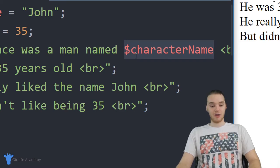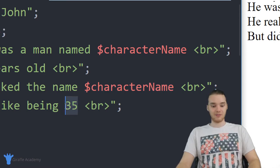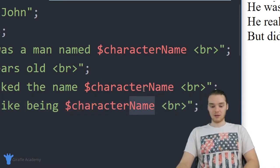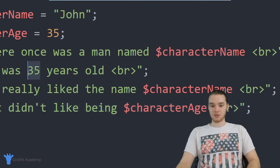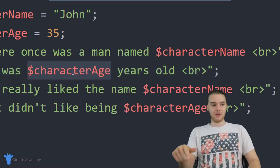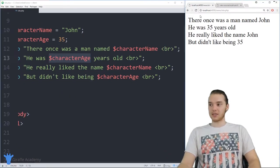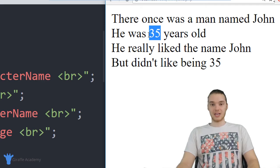We can do that now for every occurrence of the character's name. I'll come down here and do the same thing — replace with $character_name. We can do the same for the character's age, replacing those occurrences with $character_age. Now even though I'm not physically typing out 35 and john, they're still showing up in the story. You can see it's still using the name john and still using the age 35.